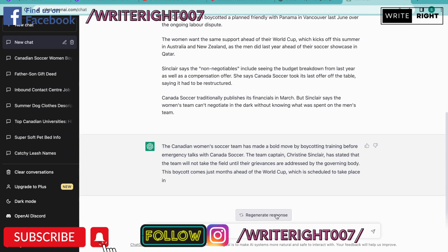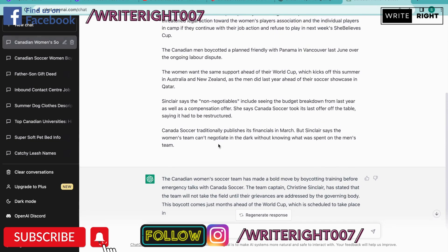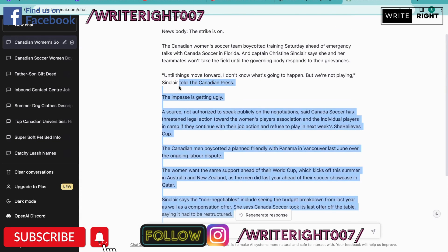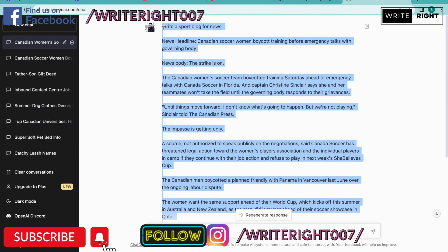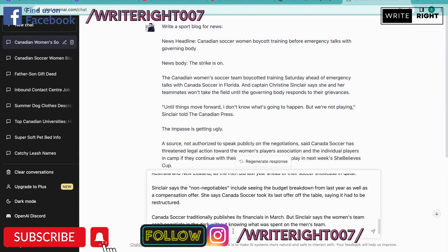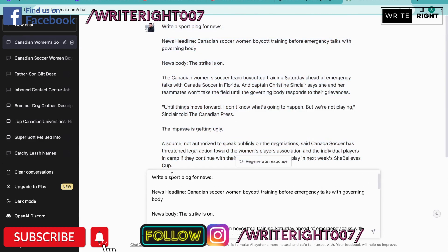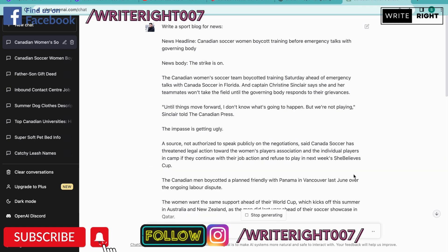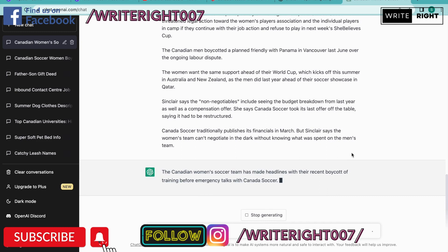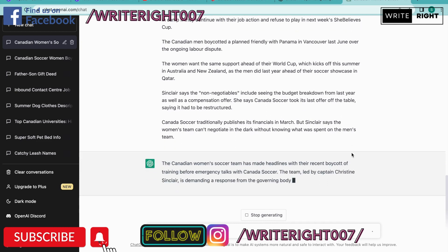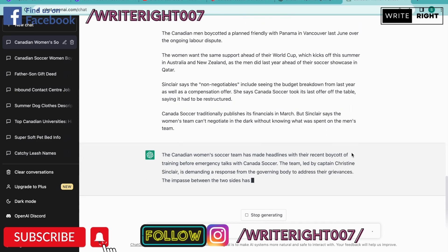I do not want to go over 250 to 400 words, so I stopped generating the response. Now I'm going to go up and copy and paste the comment, and all the way to the top I'm going to write 'a sport blog of 250 words for news.' Now it's going to write a sport blog of 250 words — and it's that easy.